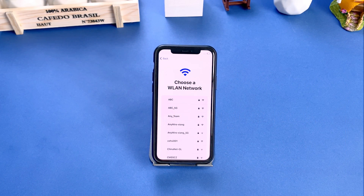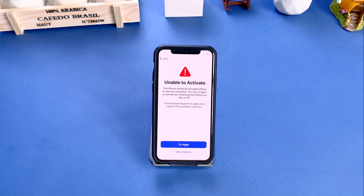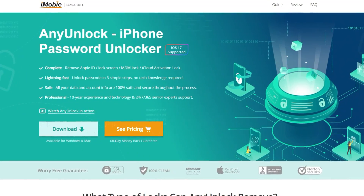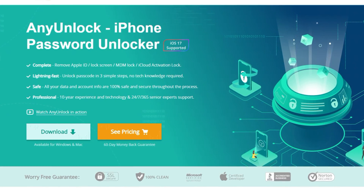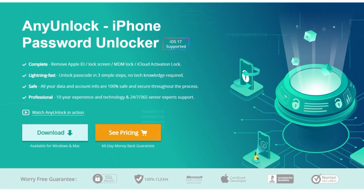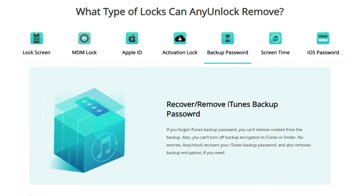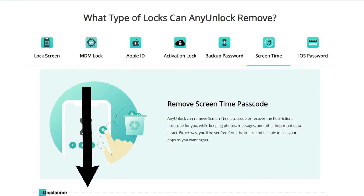Sometimes unable to activate iPhone may be an iCloud lock issue. If your iPhone is secondhand, there's probably an iCloud activation lock that prevents you from setting up your iPhone. In this situation, you can try AnyUnlock. It can help you bypass iCloud activation lock or MDM lock, and even unlock screen passcodes and remove Apple ID. The download link is in the description.